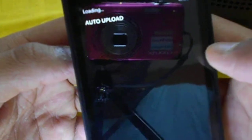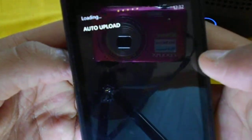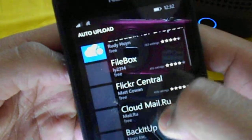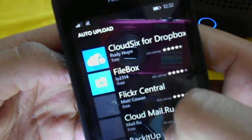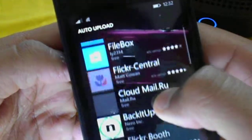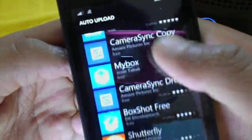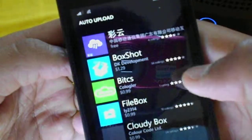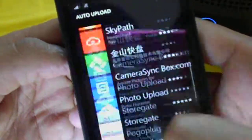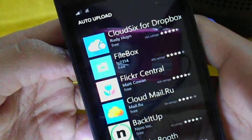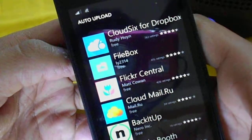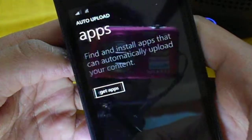You will see a 'Get Apps' option and will automatically be shown the applications available to automatically upload your pictures. There are a lot of options here — this is a nice feature so you don't need to struggle in the store to find such apps.